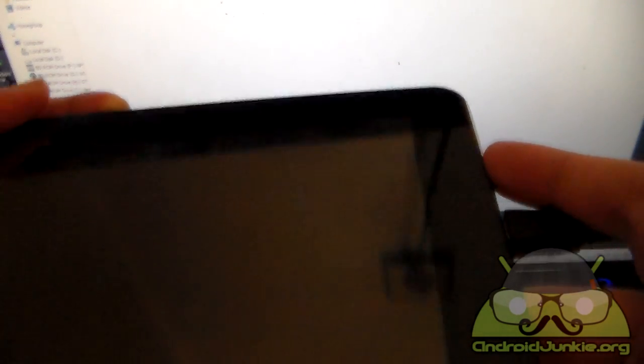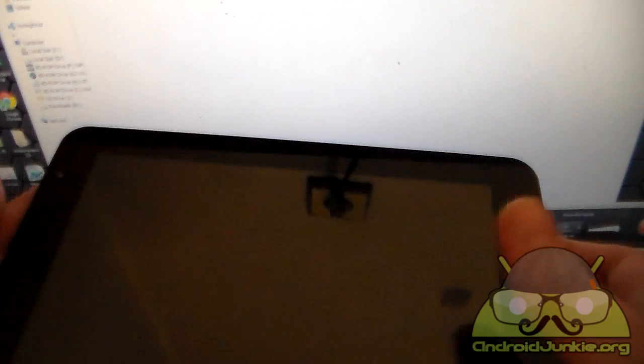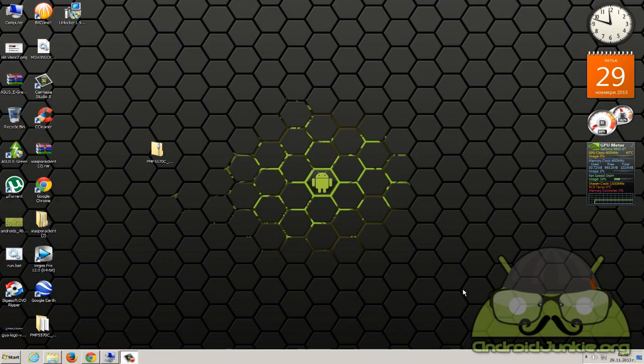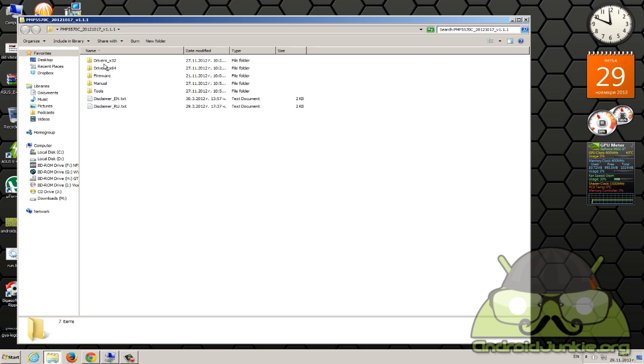At this point your computer should detect it and it should say that it cannot find the proper drivers. Just leave your tablet like this now and you head back into the computer. At this point you might get an error claiming that it doesn't have the driver installed for the device. This is why we have these two folders here for drivers.